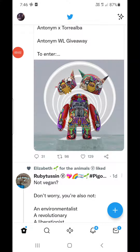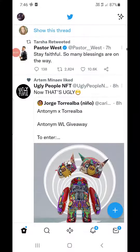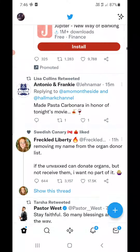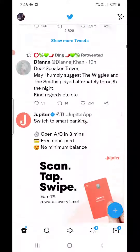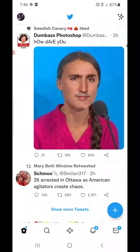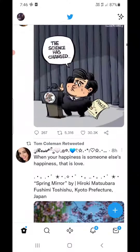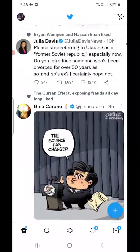Hello everyone. In this simple video I will show you how you can change the password of your Twitter account. Once you have updated the app from the Play Store or the App Store, click on your profile picture.